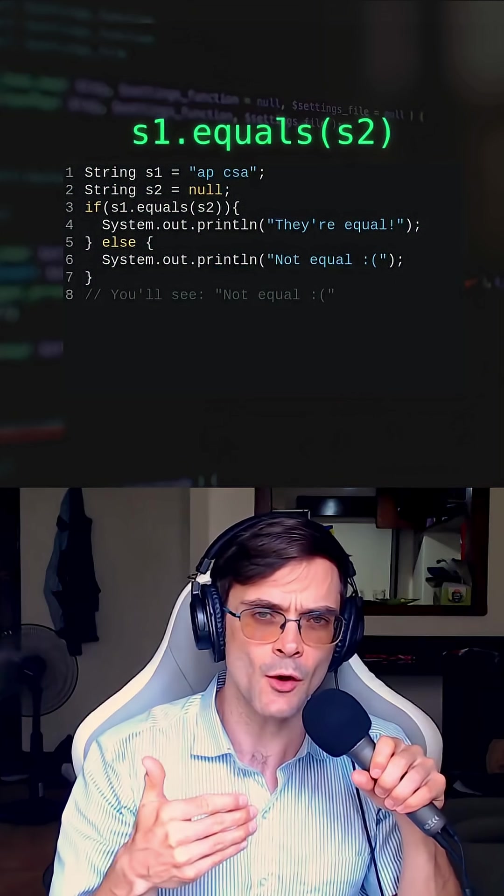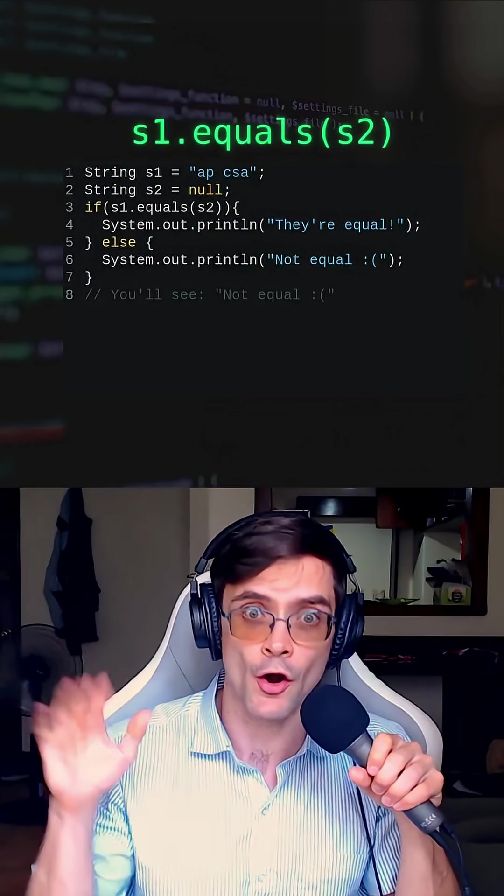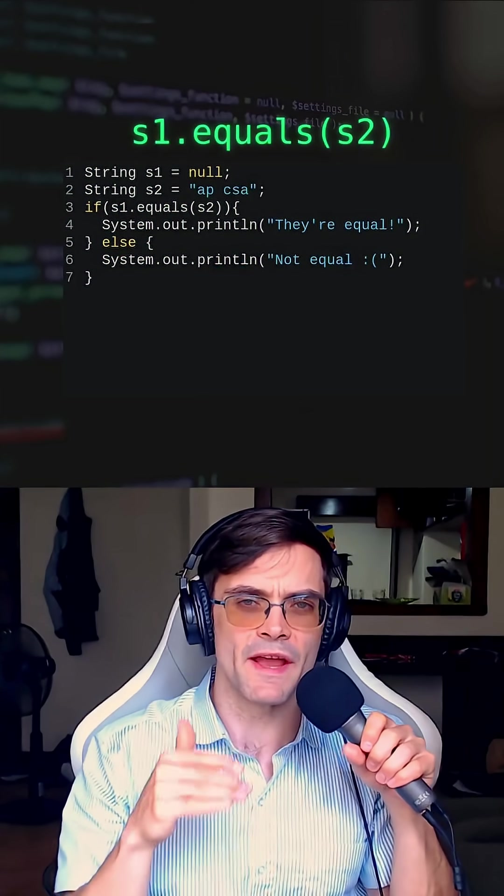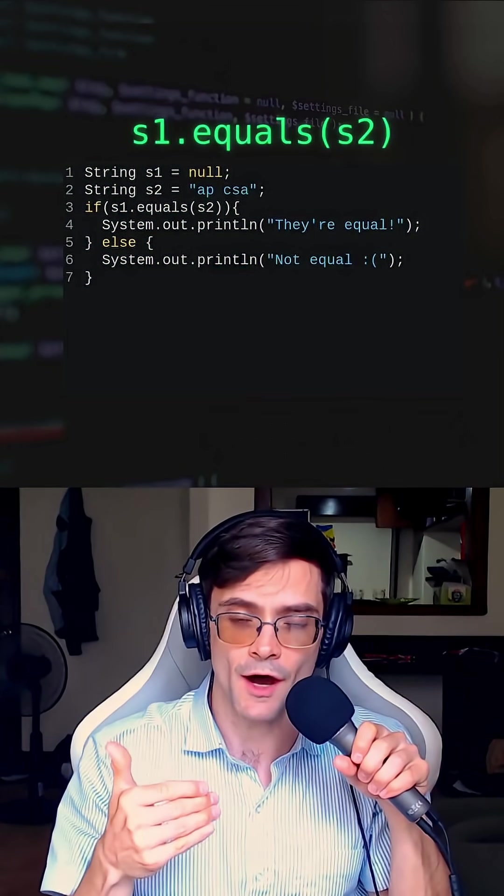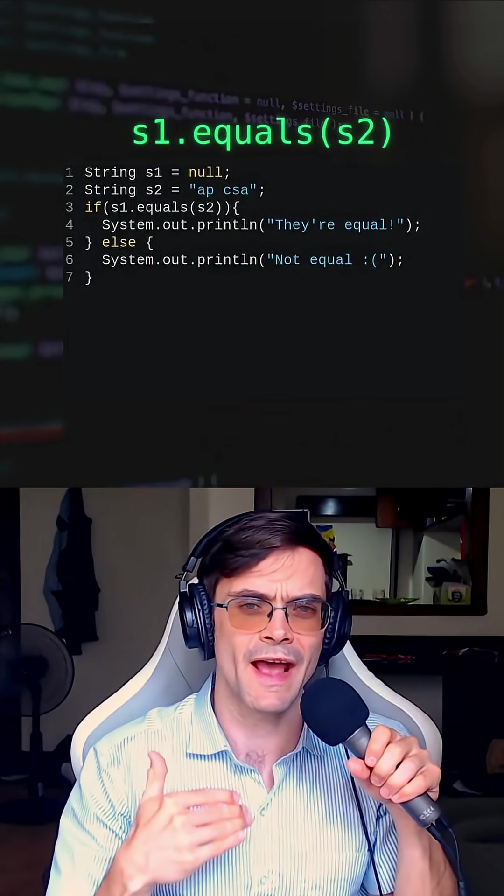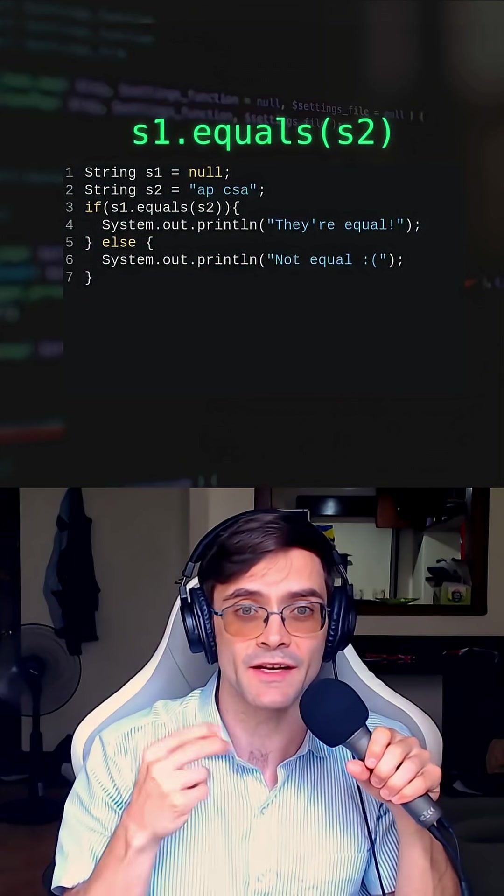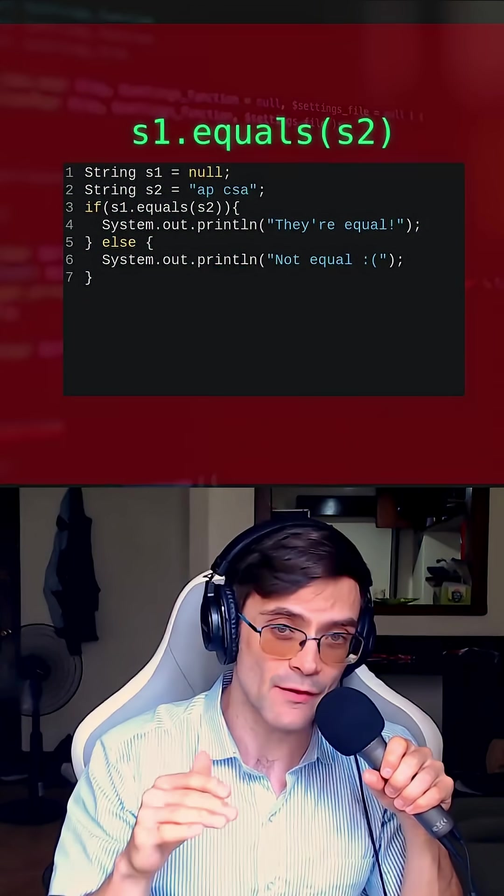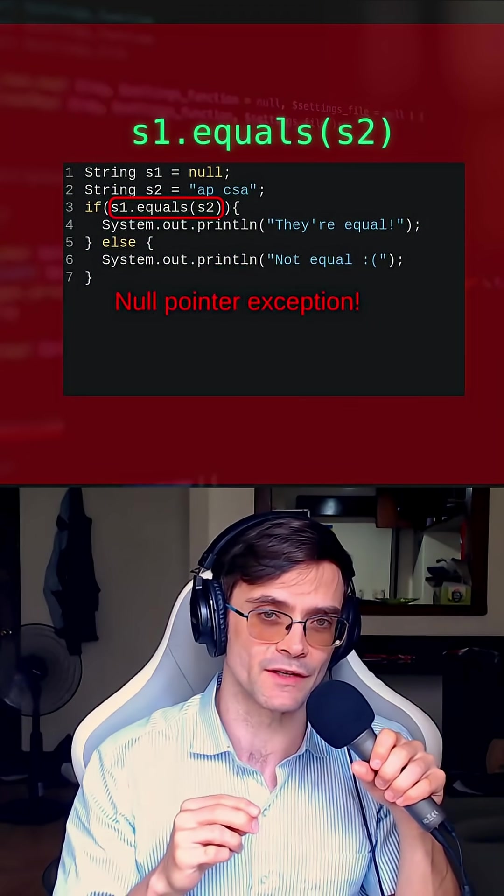The code I'm showing here will also tell us that these two strings are not equal. Now switch that up and make S1 null and S2 non-null. What's going to happen if I say S1.equals(S2)? Now that crashes. That is a null pointer exception.